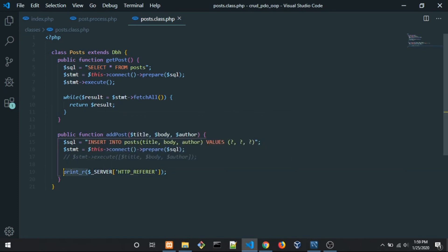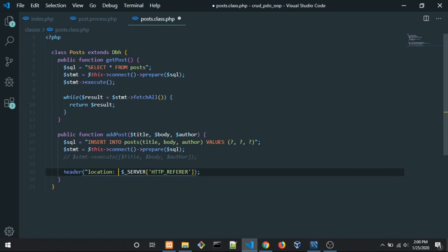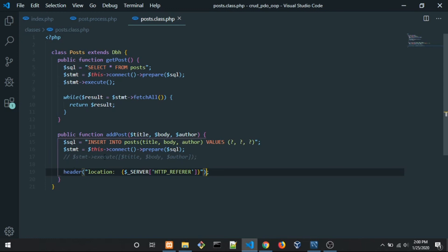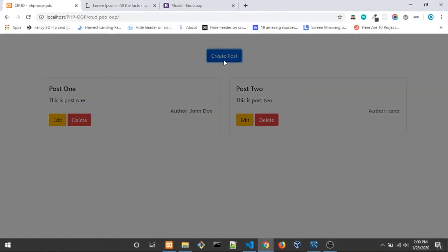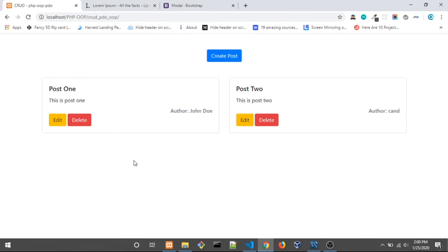Let's change that to use header() with Location set to the index page. Save, go back to the browser, create a post with some random data, click Add Post, and it automatically goes back to the index.